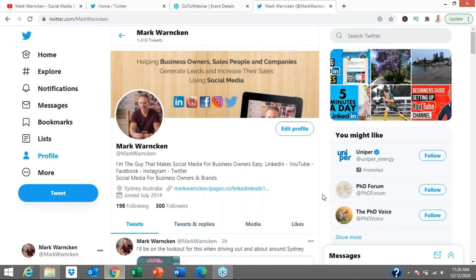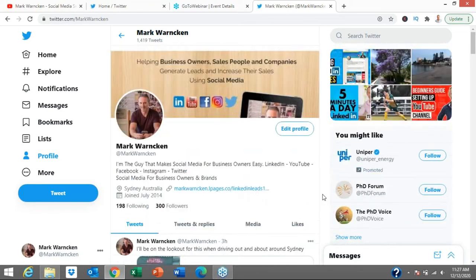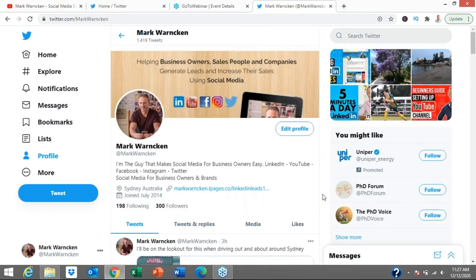Straight into it, we are on my Twitter profile, Mark Warnken. If we aren't yet connected or following each other on Twitter, by all means follow me, send me a direct message, and let me know where you're tuning in from around the world.